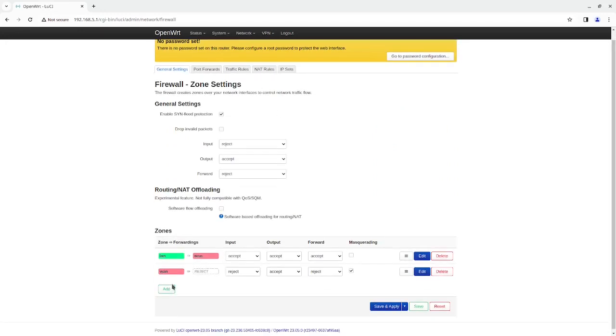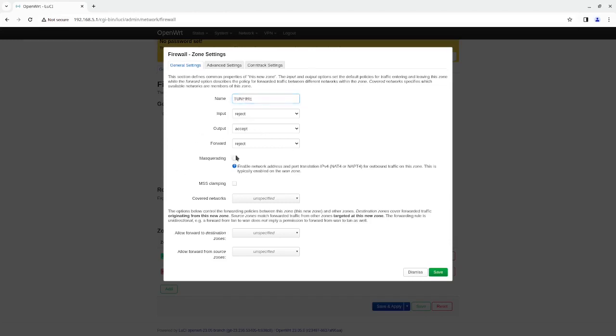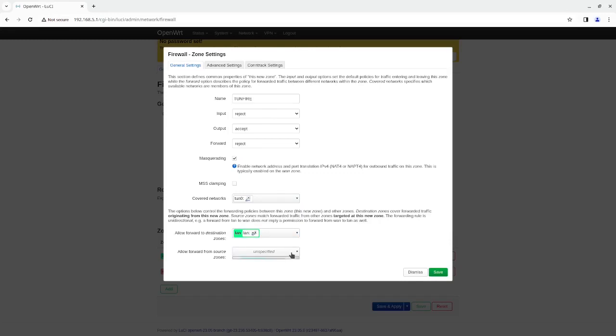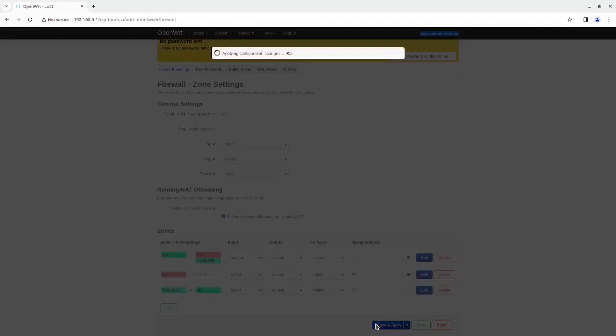I'm going to add the firewall here. Call it ton fire. Make sure this is rechecked for the input. Output is accept forward is reject. Masquerading is enabled. Covered networks is ton zero. A destination is the lan device. And as well as the lan here, click on save. And click on save and apply.